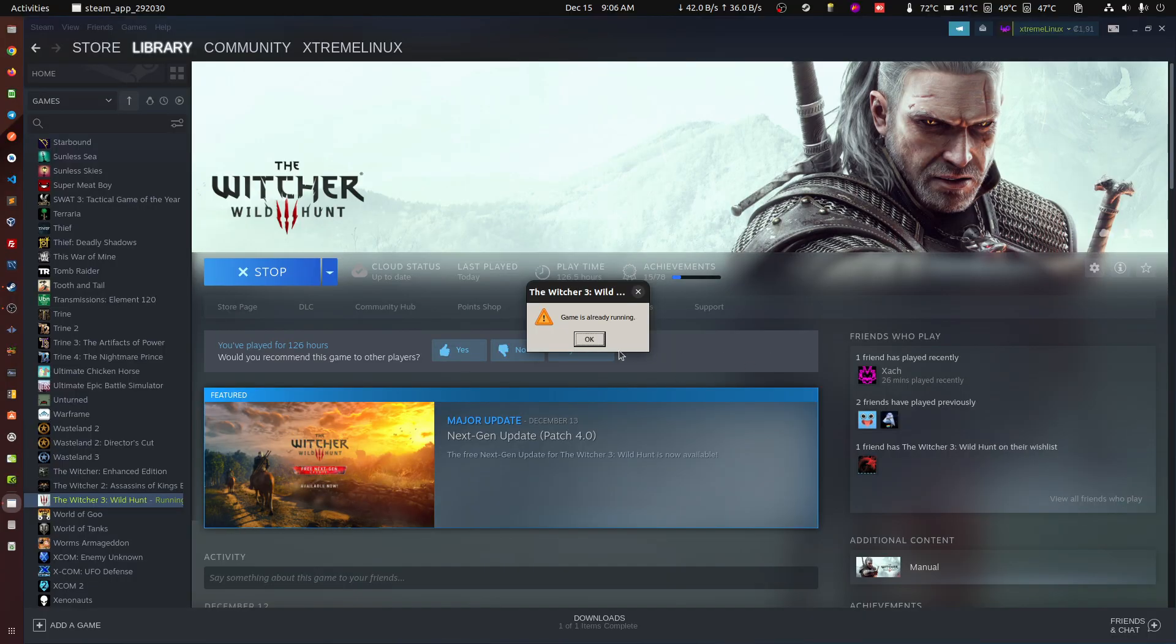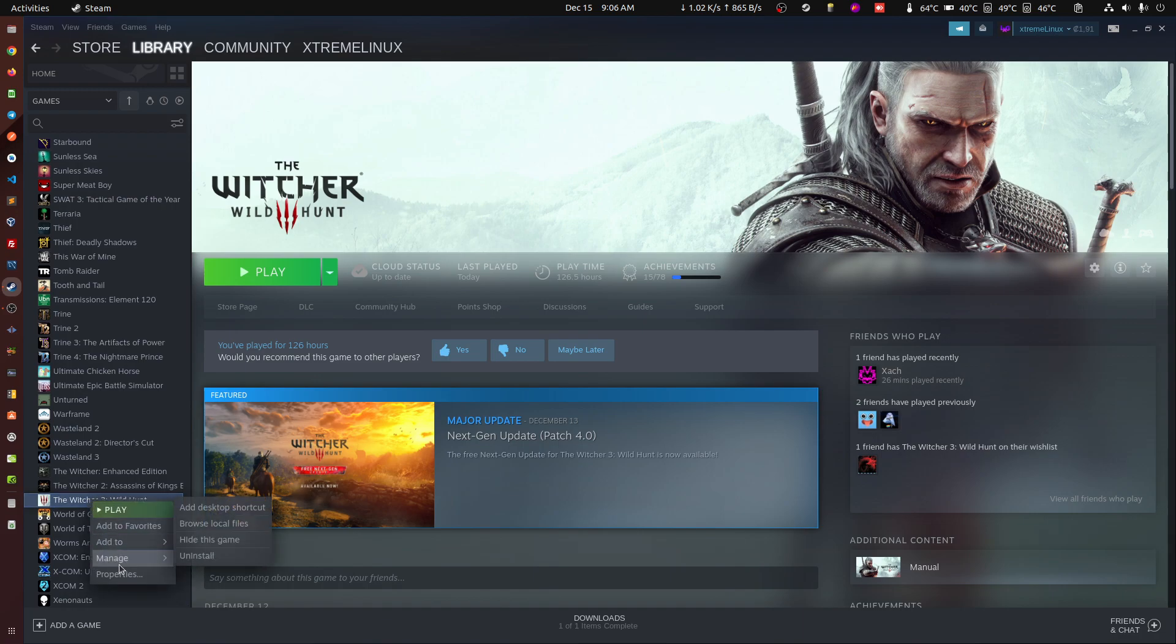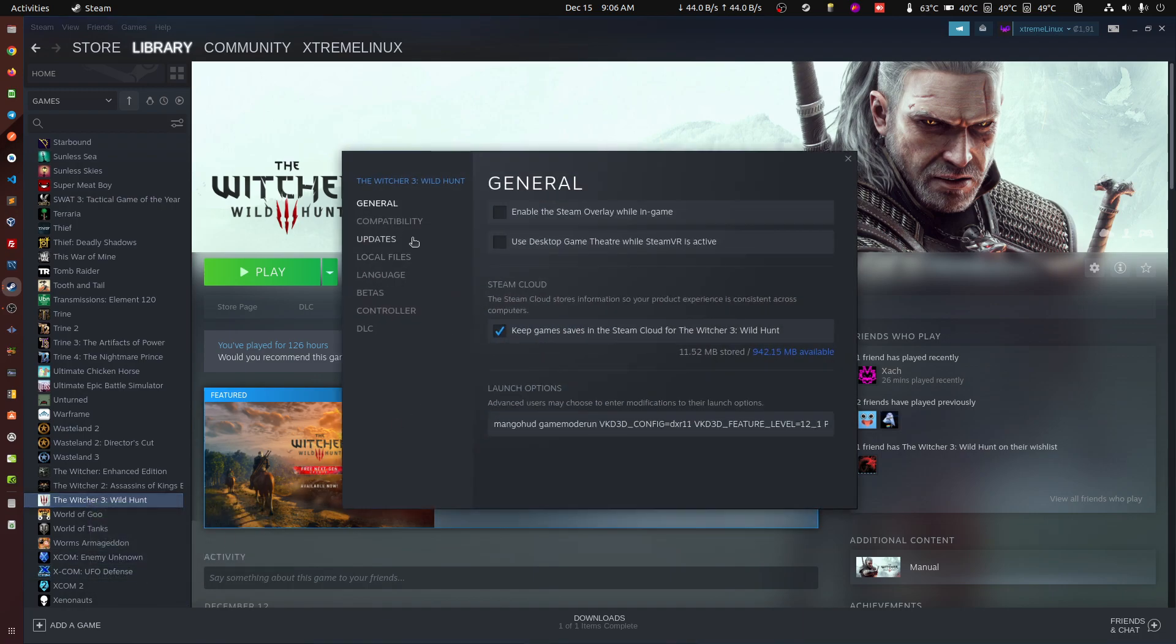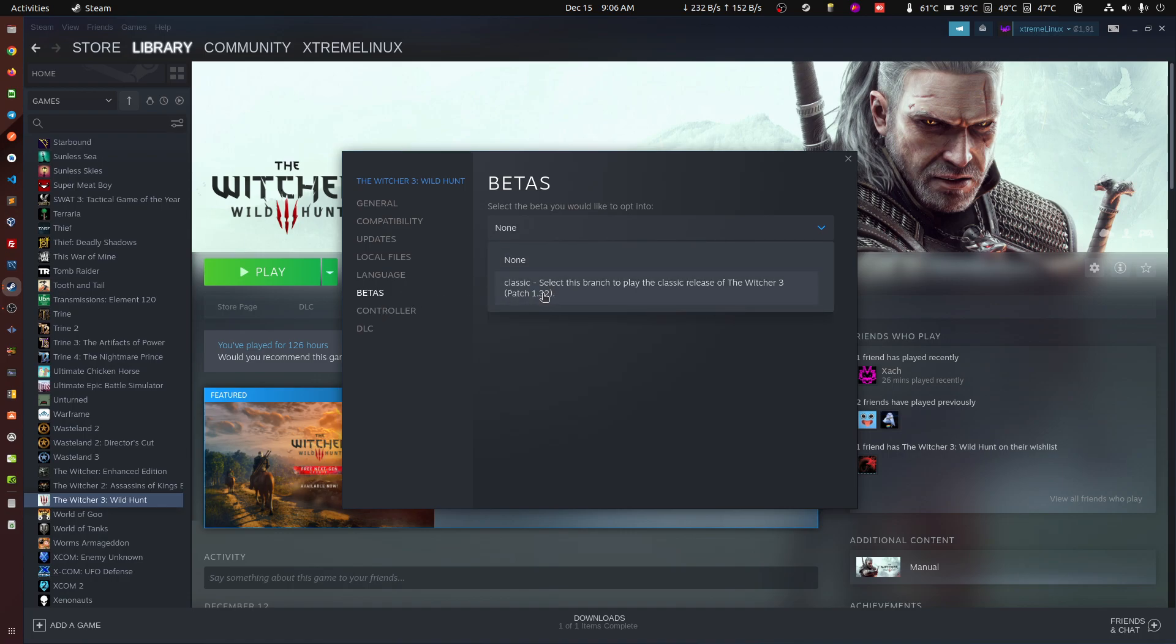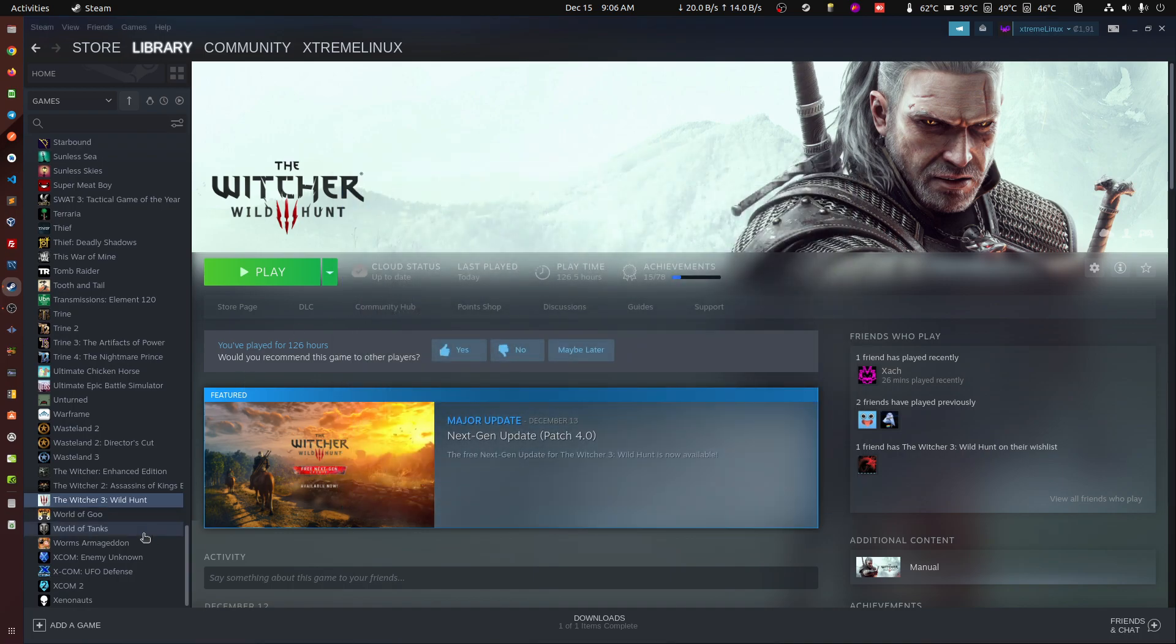For the users that ask how the hell do I go back to the previous Witcher: right click The Witcher, screen properties, go to beta and select the classic one. You're not actually in beta version, you will be just going back to the 1.32 before this whole patch went through. You can either do that or just wait.